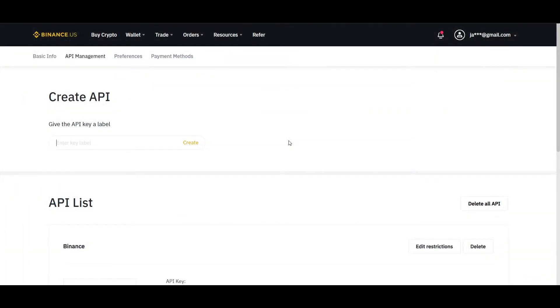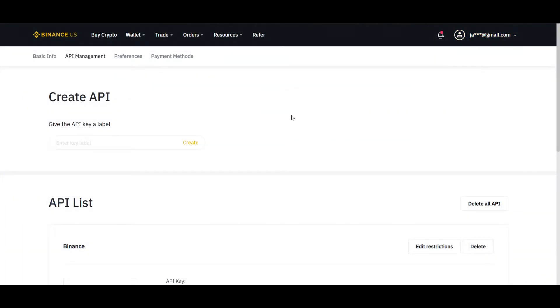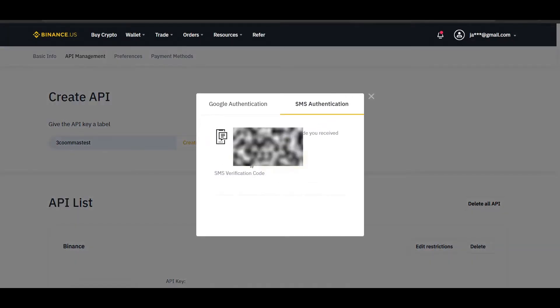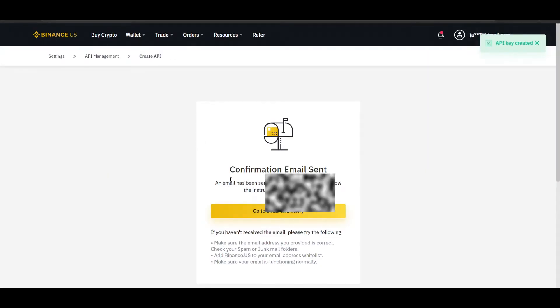Once you are in your Binance account, you are going to want to go to the top right and click API Management. It will take you to here and you are going to want to enter a name for it. So we will just say 3Commas Test. It is going to have you confirm it. So we will go ahead and send it to my phone. And there we are.